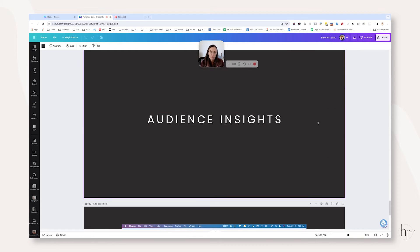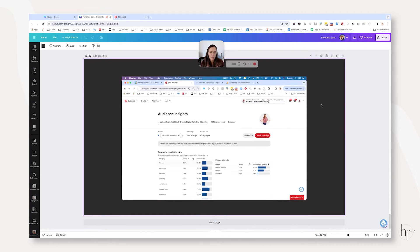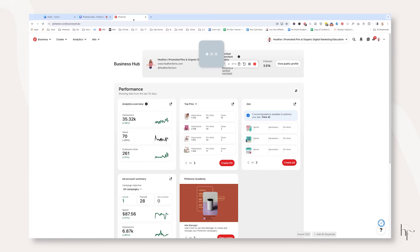The last thing you may want to look at are your audience insights. This is going to tell you how people are using Pinterest to find your information and what their demographics are. Without further ado, let's actually hop into your analytics hub.